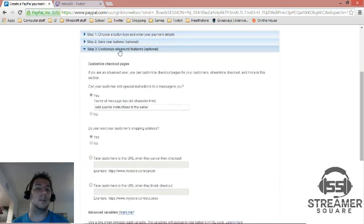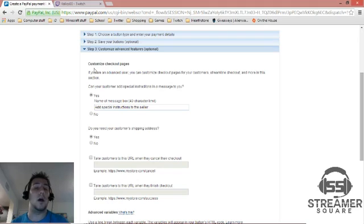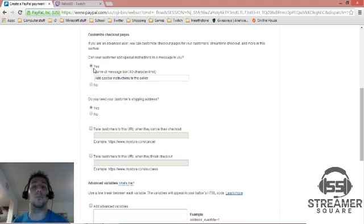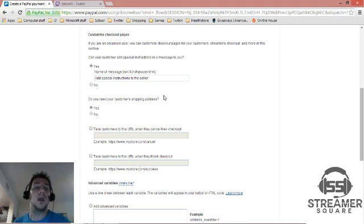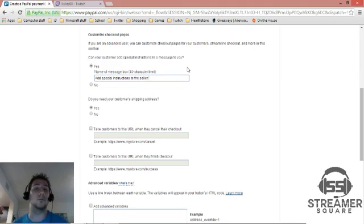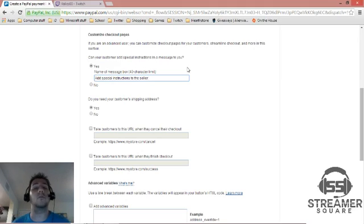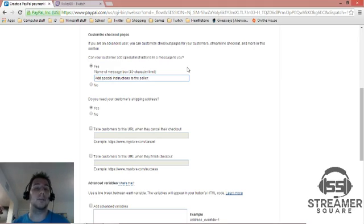And then this is the customized advanced tools. I'd make sure to go in here just because you can set up whatever's going to happen with your button when they do click it. Like the special instructions, do you want to be able to have your customer send you a special message like a lot of streamers do these days. I always like it to, I always want to hear from my viewers and want to hear what they want to say to me with the donation.